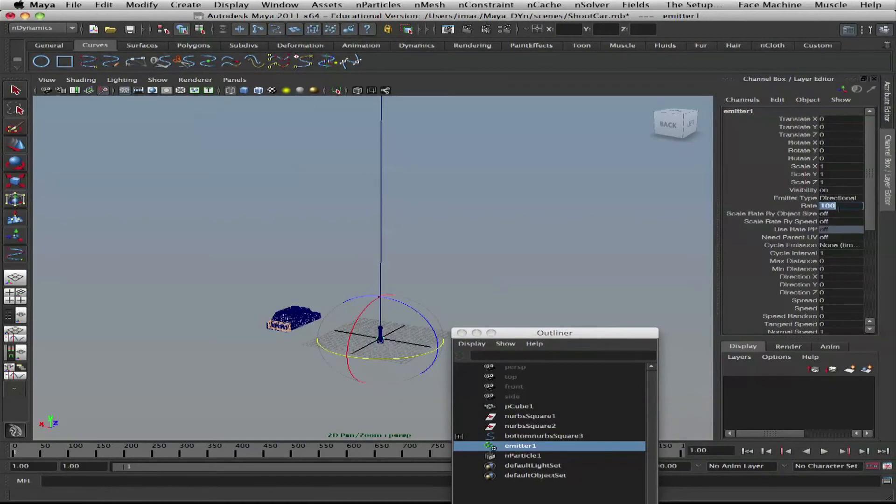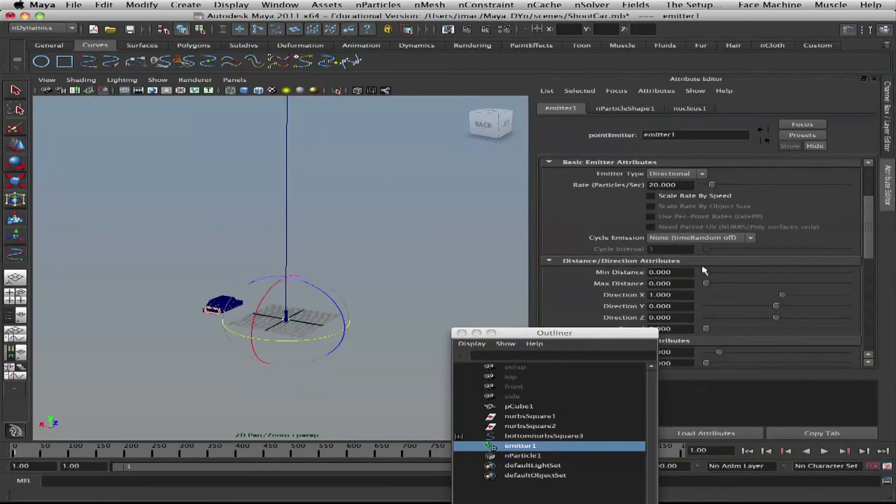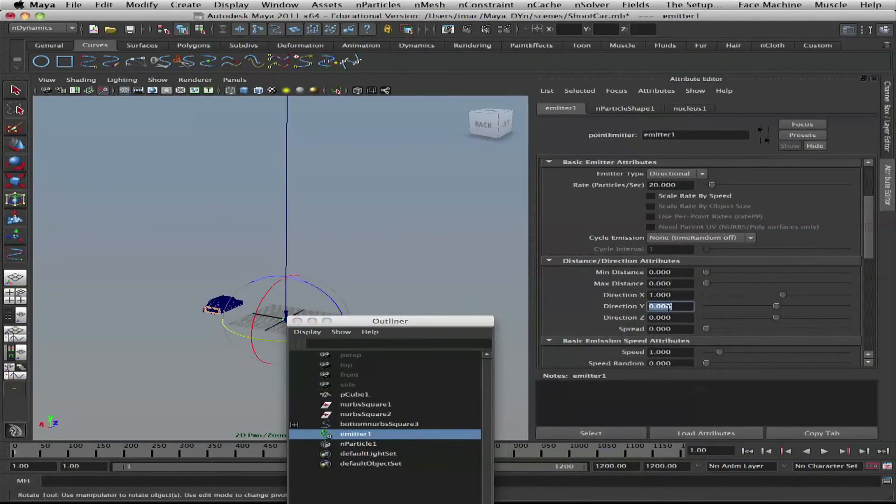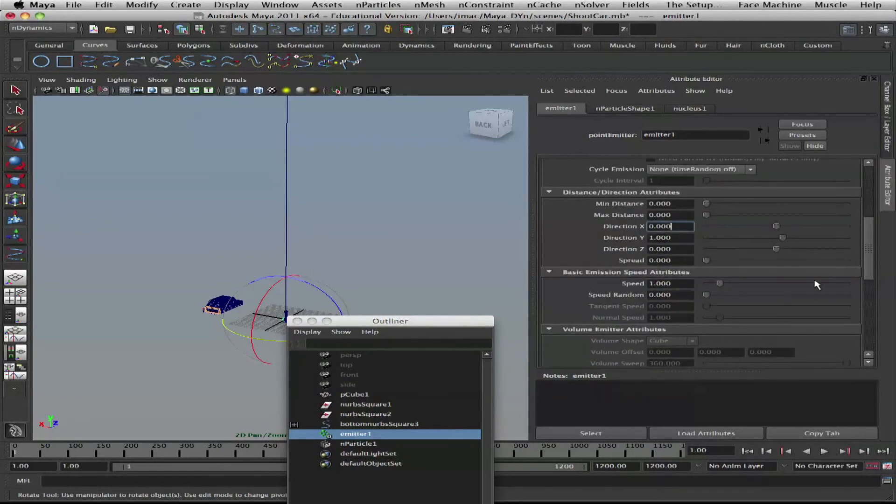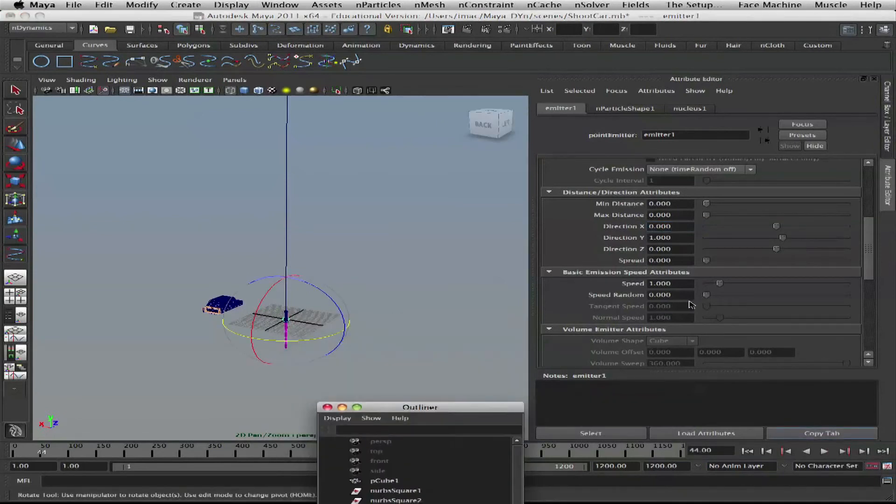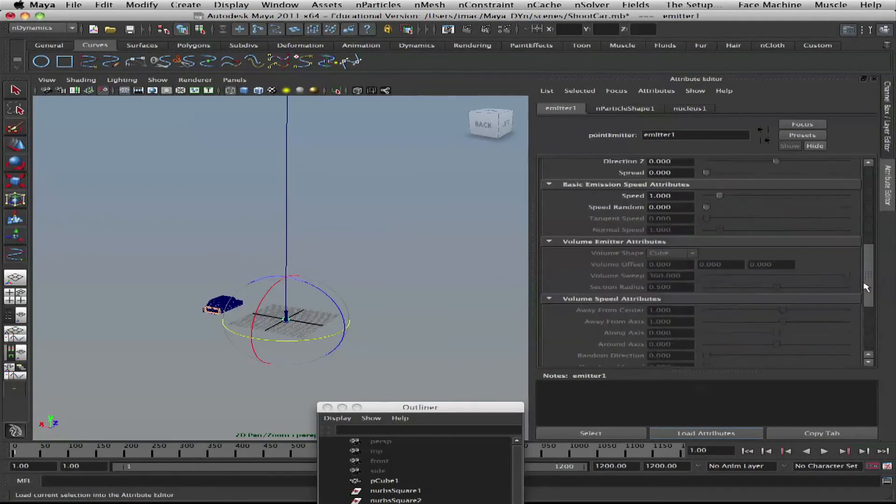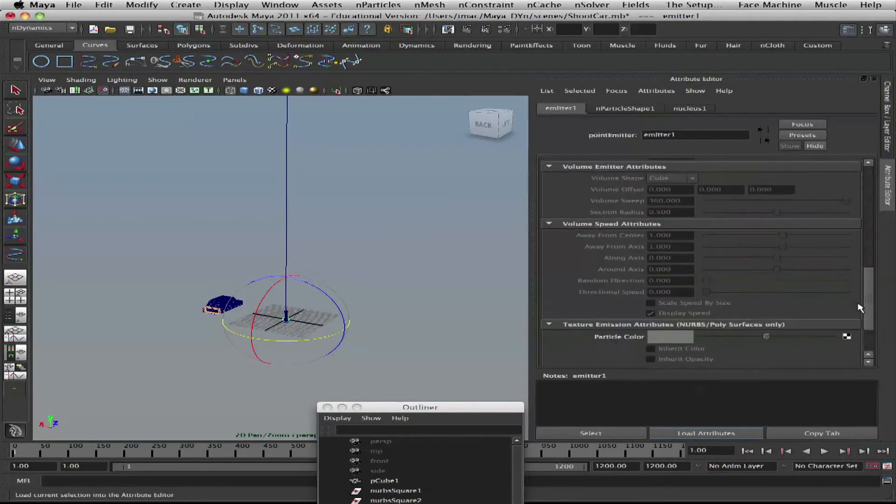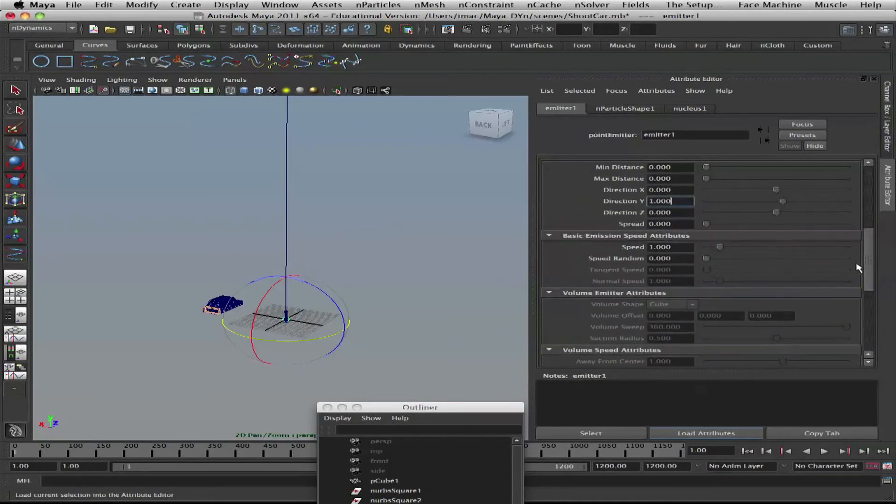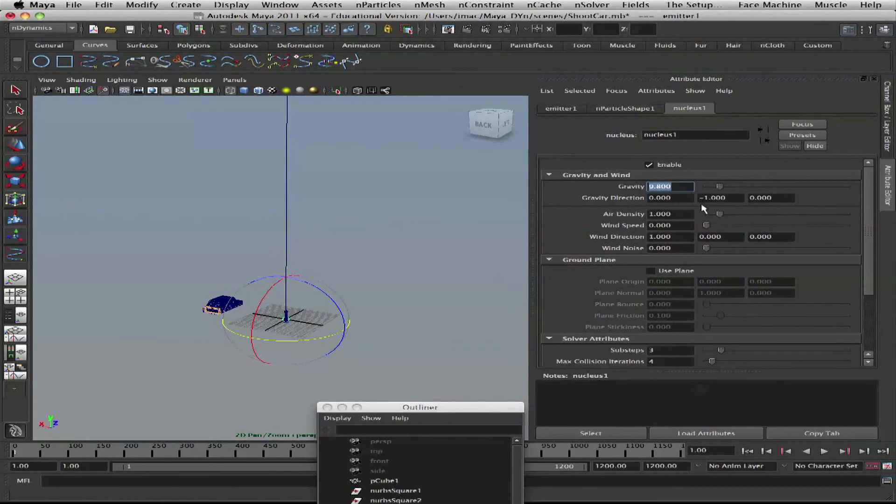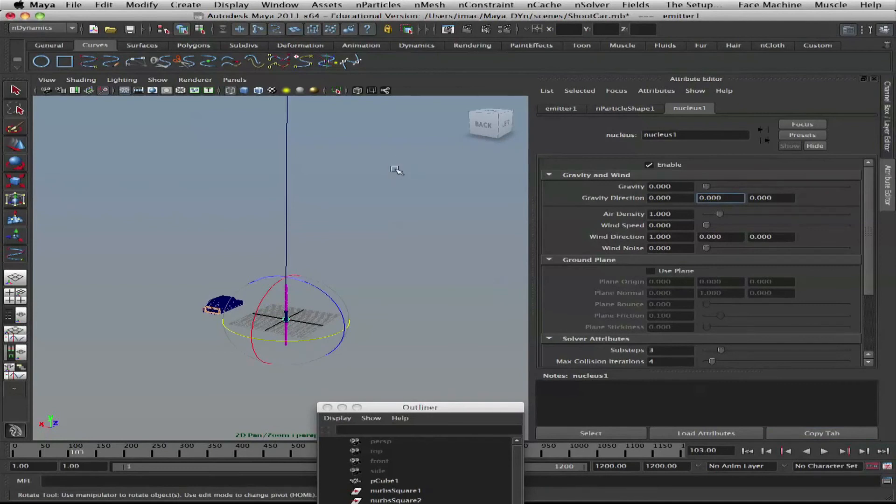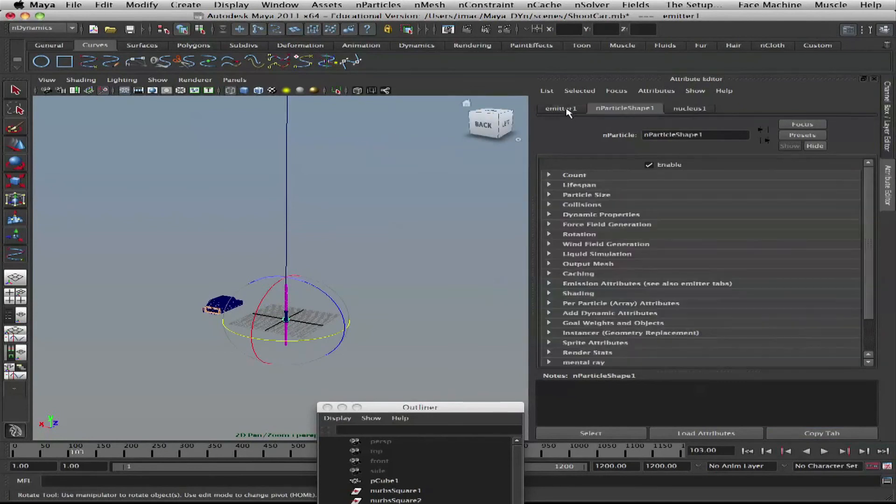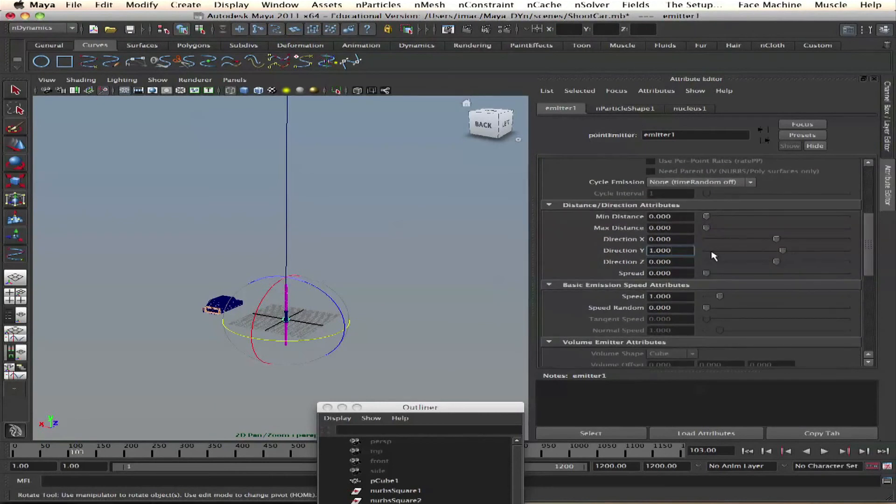Directional rate 20, and direction Y instead of X. Zero spread. We'll disable the gravity. Gravity zero for now.